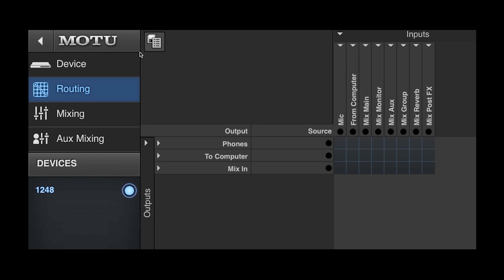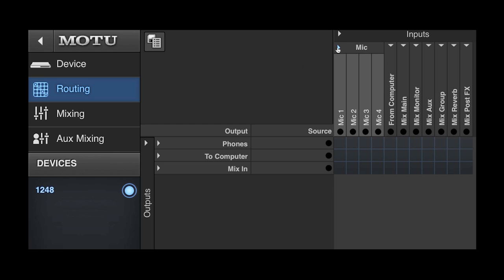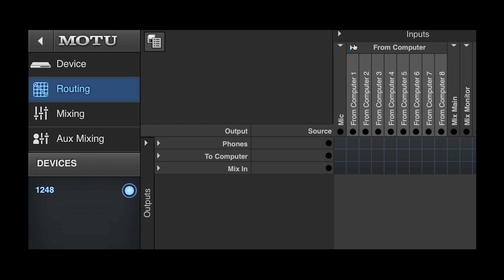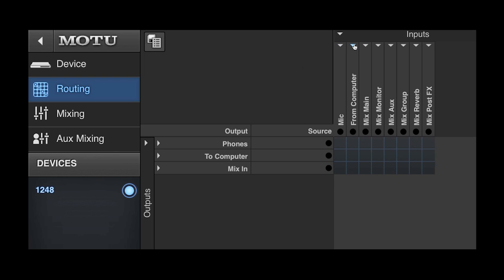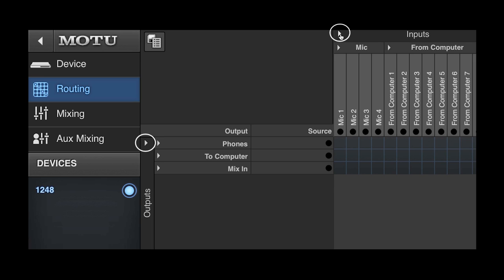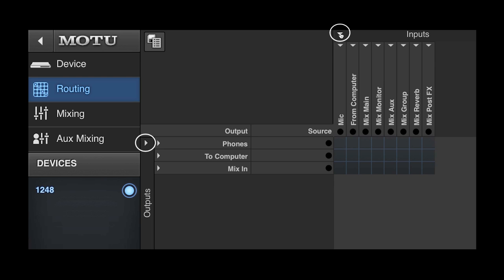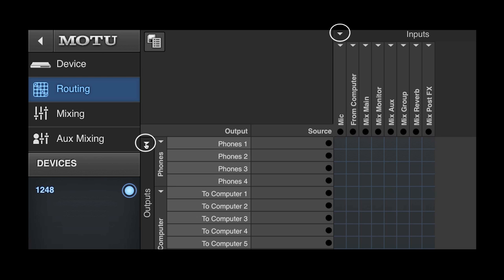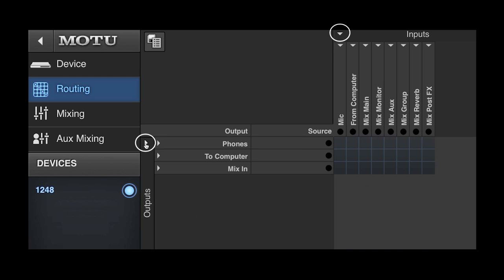Available inputs and outputs are shown grouped in folders. I can open or close the folders to show or hide the actual input and output channels. The master folder button allows me to open or close all folders with a single mouse click.